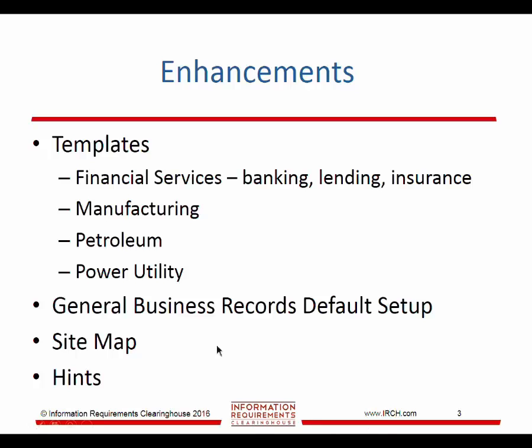The new installer for Retention Manager 4 includes about 80 general business records, giving us over 320 available for selection. You can identify additional record series needed by your organization.